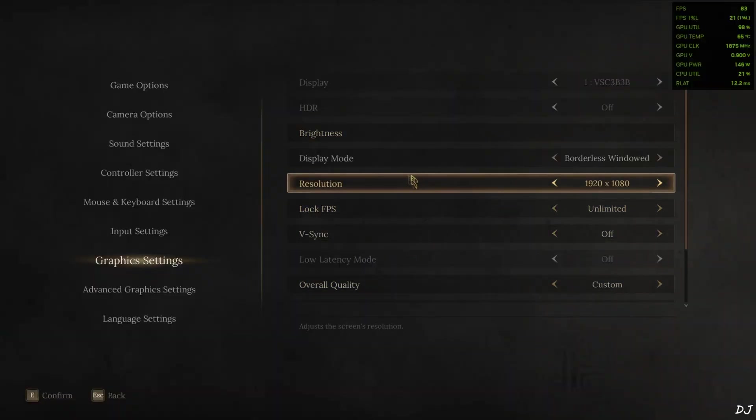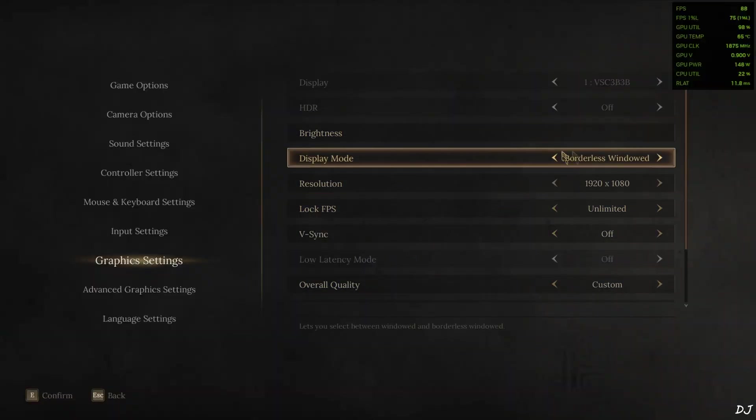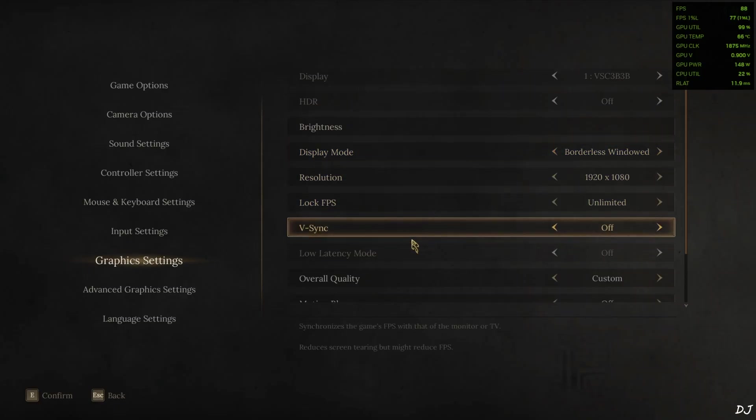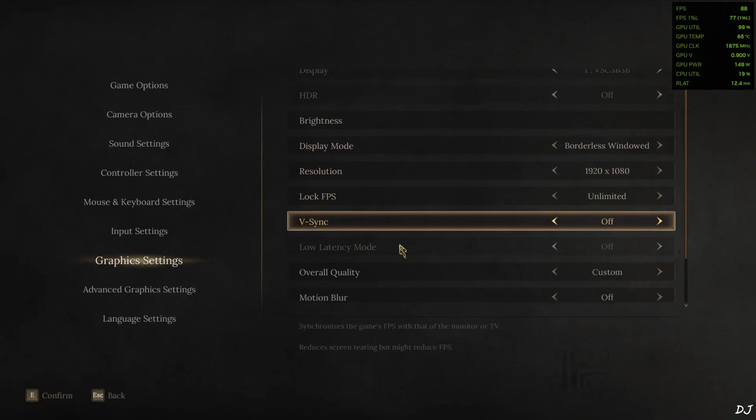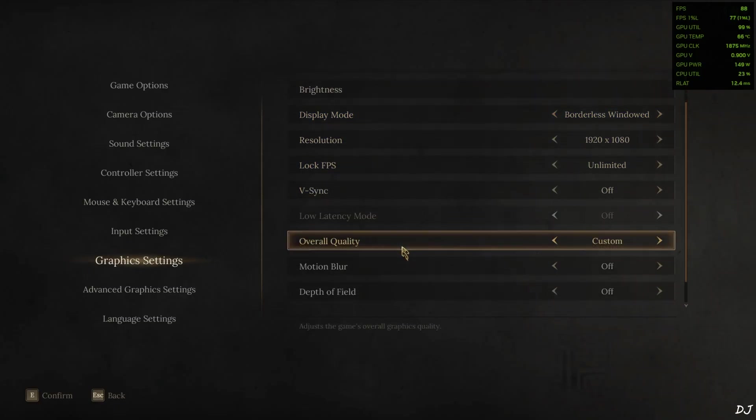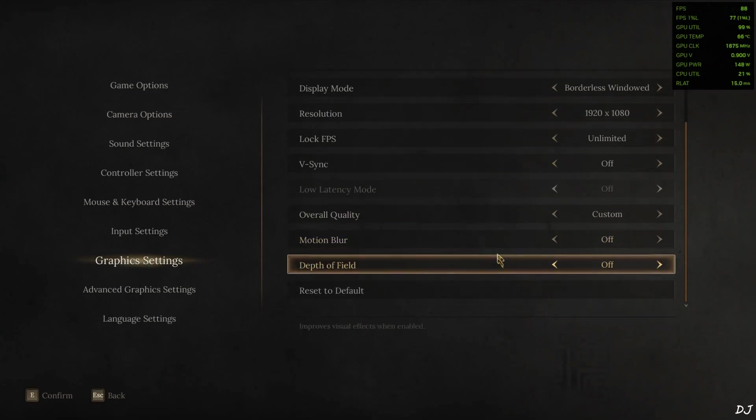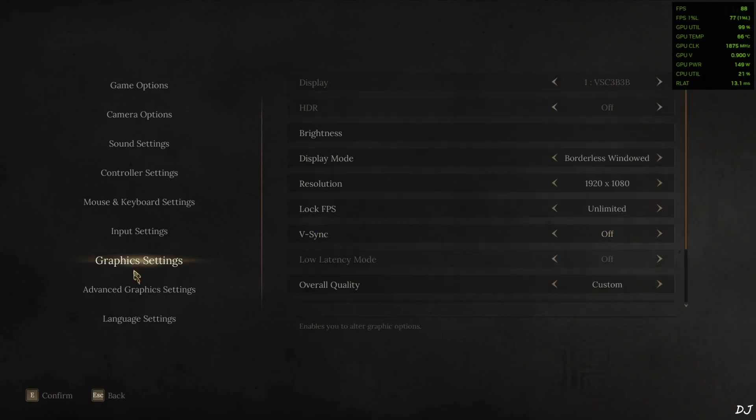Graphics settings. Display mode set to borderless window. Very important for using XCSS frame generation. Resolution Full HD. Vsync is off. Motion blur disabled. Again very important. Depth of field disabled as well.